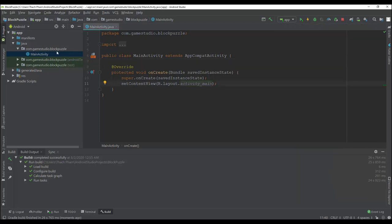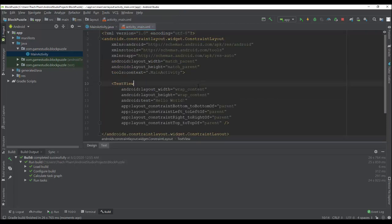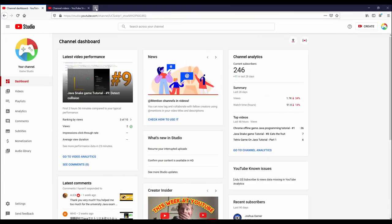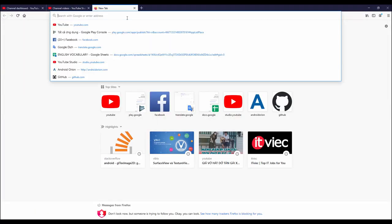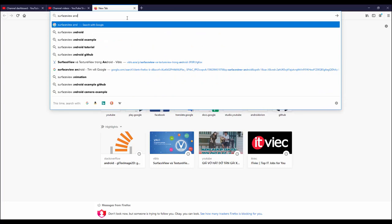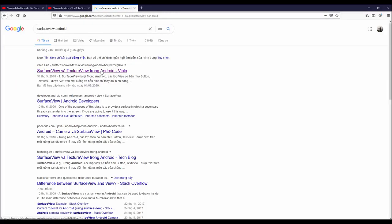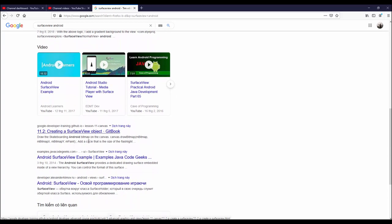Now I will go to the activity_main layout and change the TextView to a SurfaceView. For this game I will use a SurfaceView. If you don't know what a SurfaceView is, you can search on Google and find more information about it.